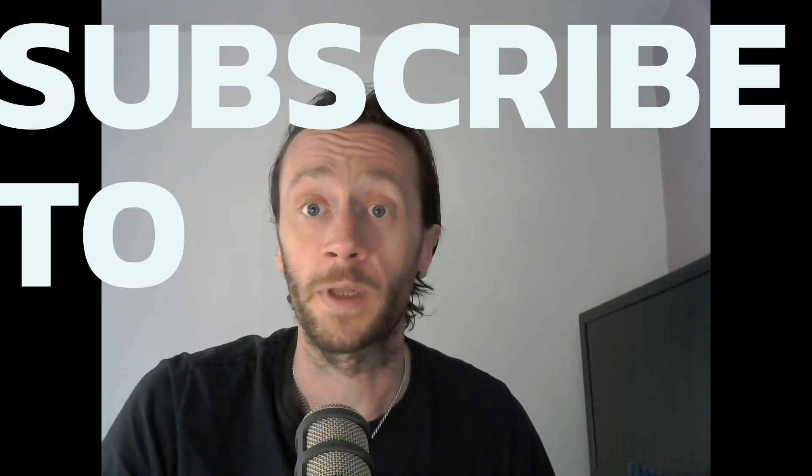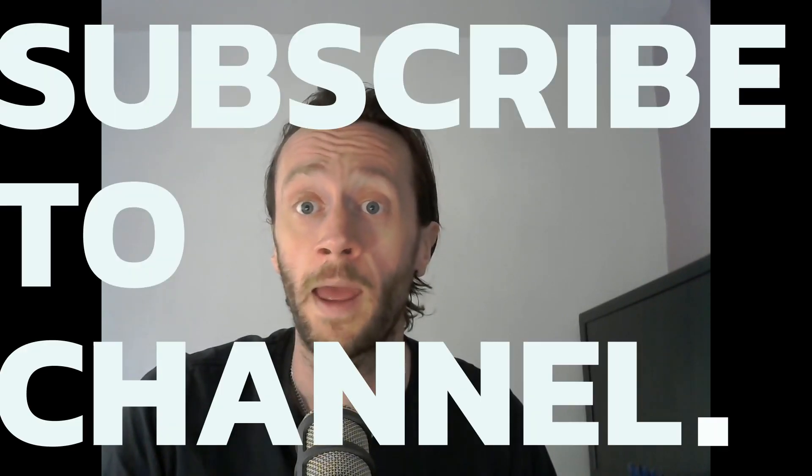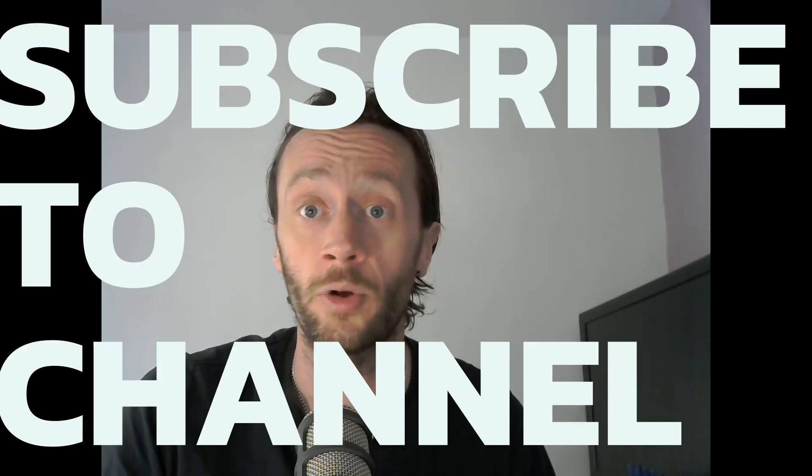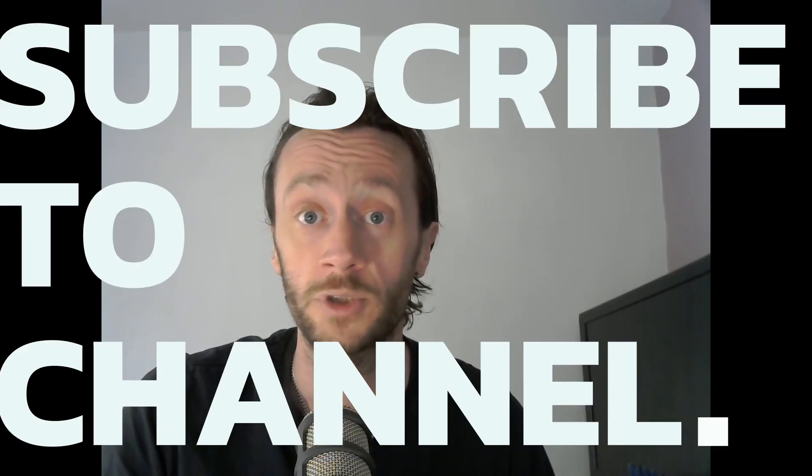In this video, we'll be connecting our EditorX collection fields to our Google Sheets database. As always, please subscribe to the channel below and follow us at Nordcore Devs.